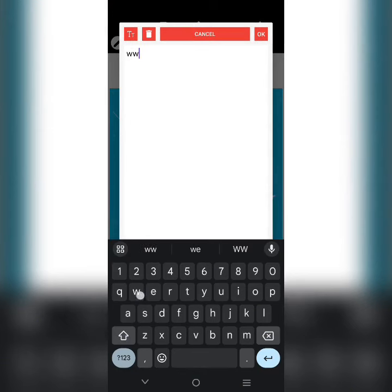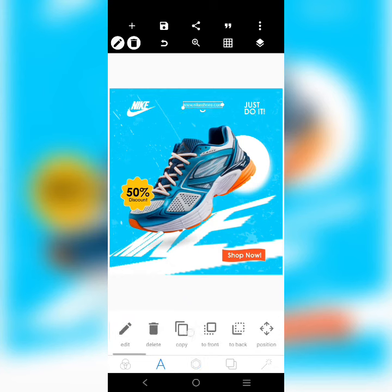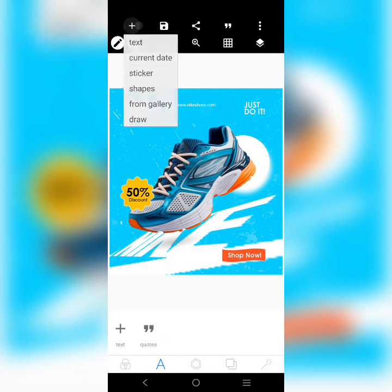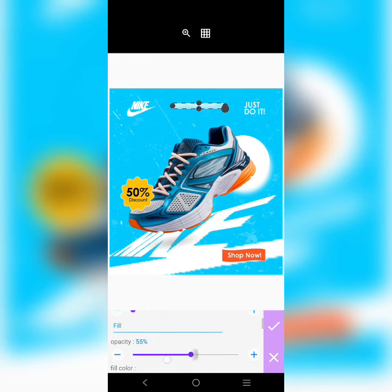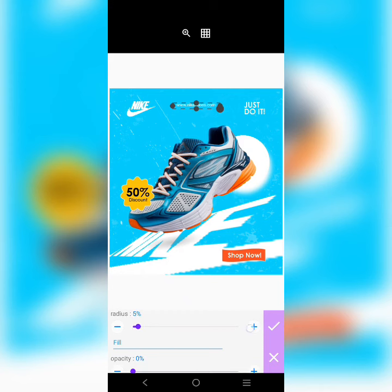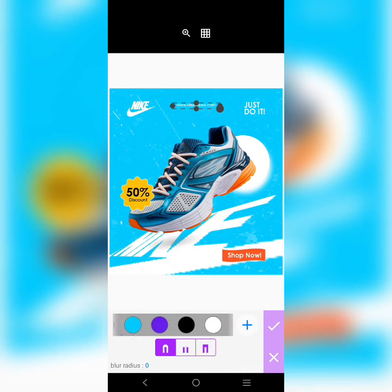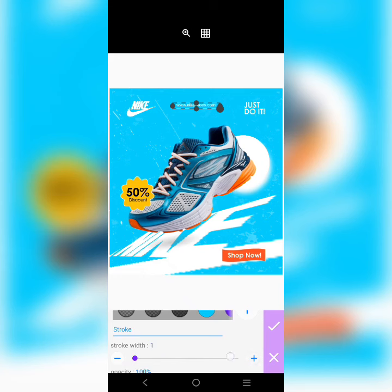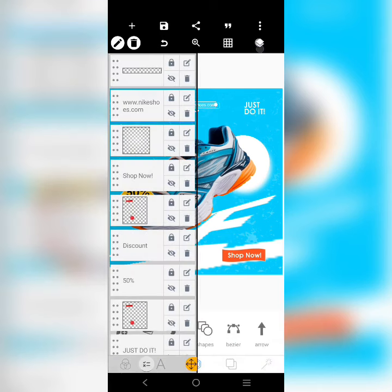The next step is to add the website to check the product — nikeshoes.com. I reduced it and put it at the center, making sure it's centralized. I added a border to it, then went to Stroke and set it to white.